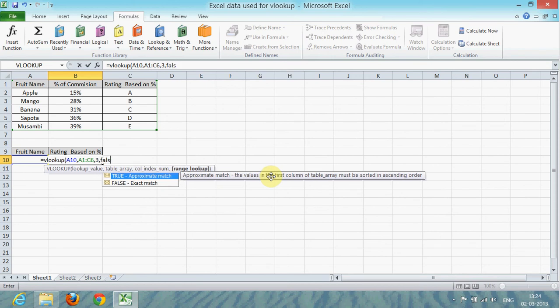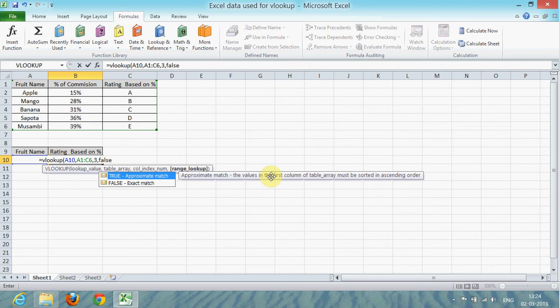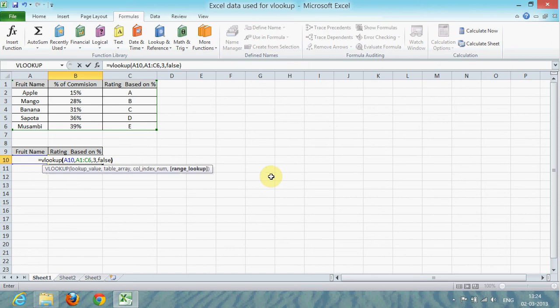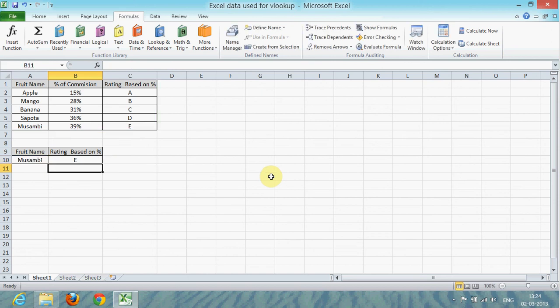False refers to exact match. Close the bracket and press Enter to get the value you're looking for. That's all for now, thanks for watching this video.